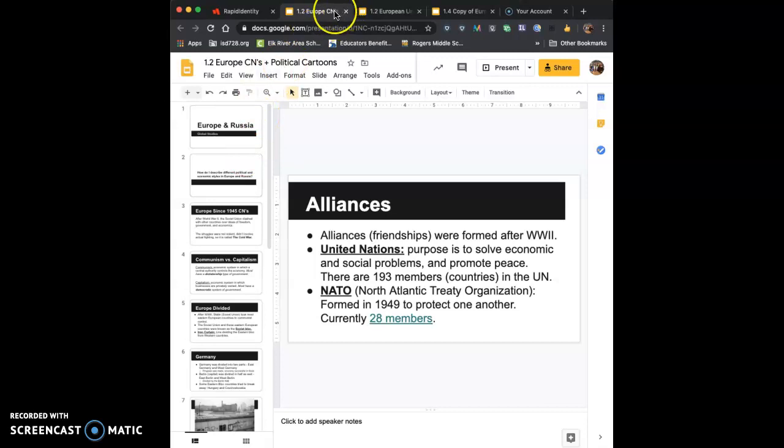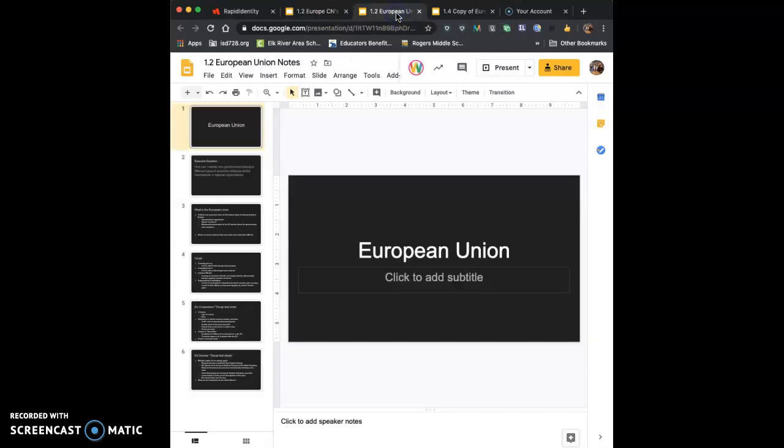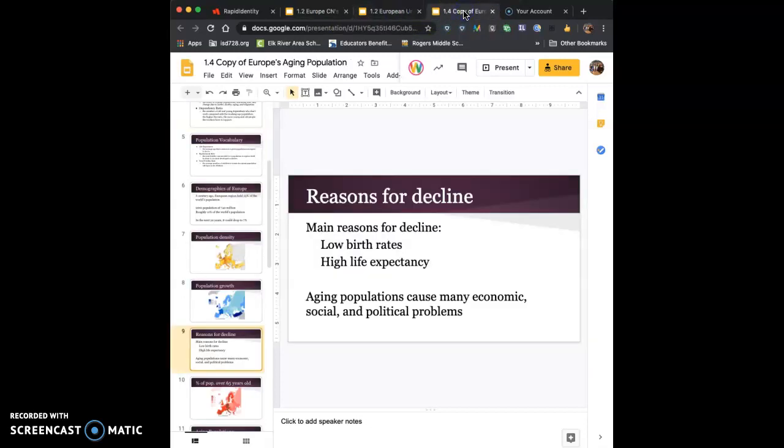So basically the three sets of notes that it covers are the Europe-Russia notes, the European Union notes, and then Europe's aging population.